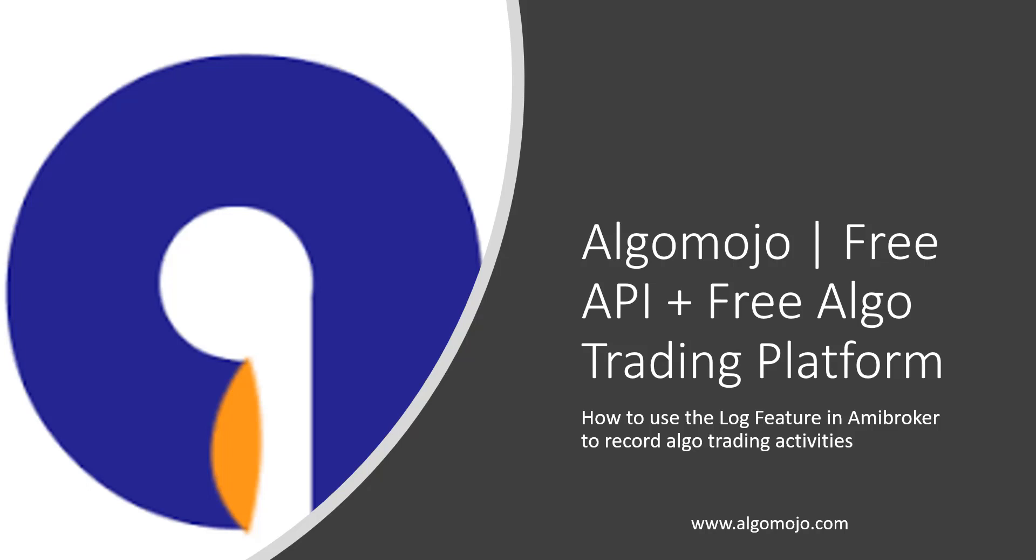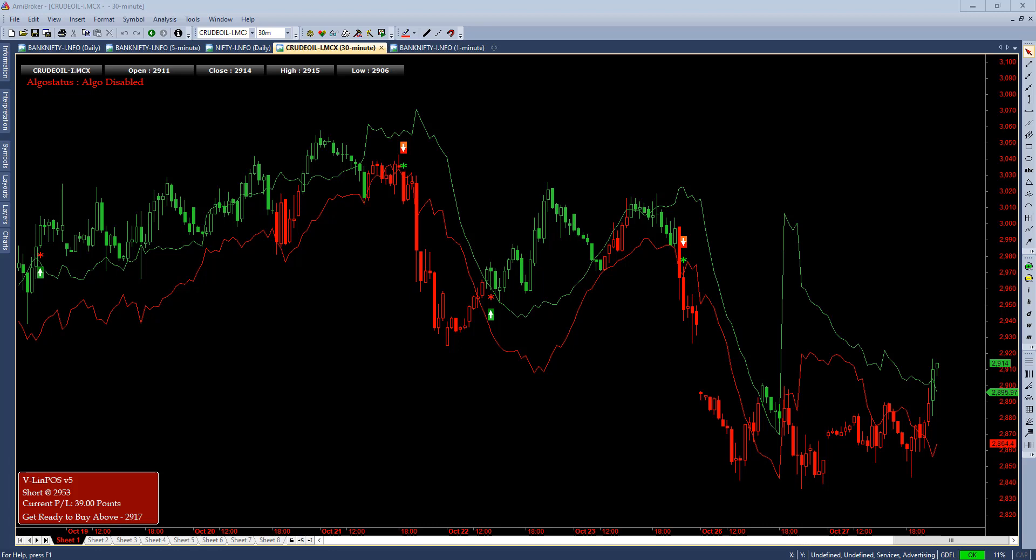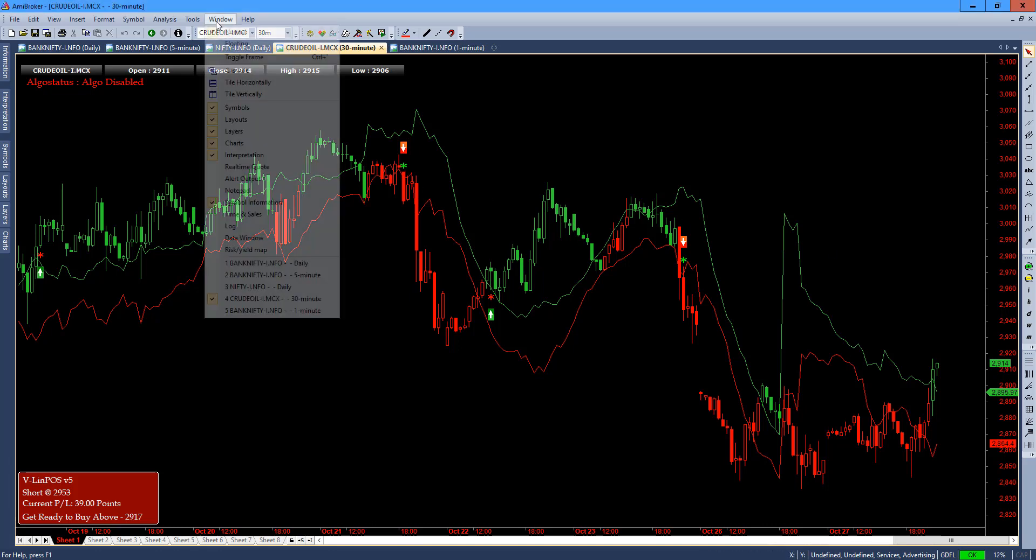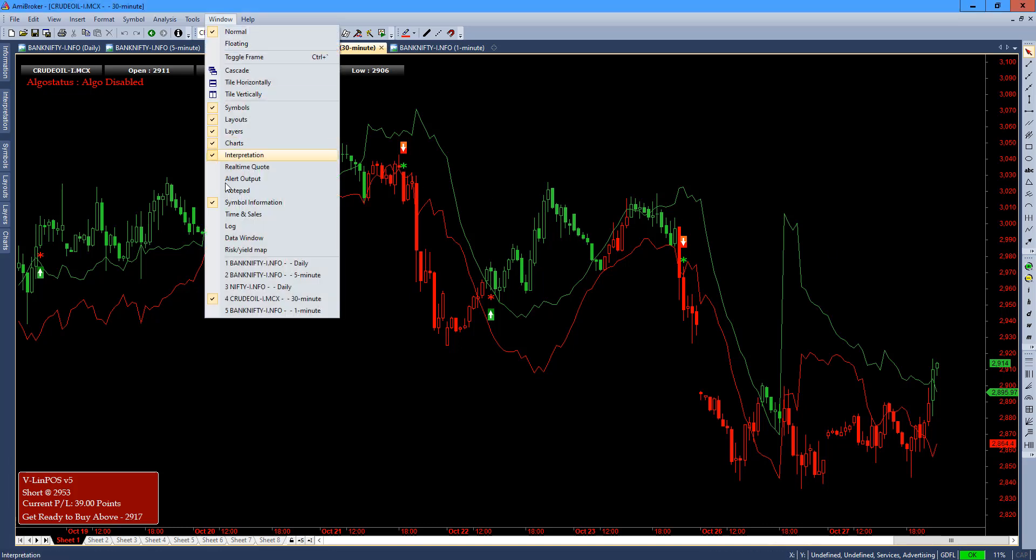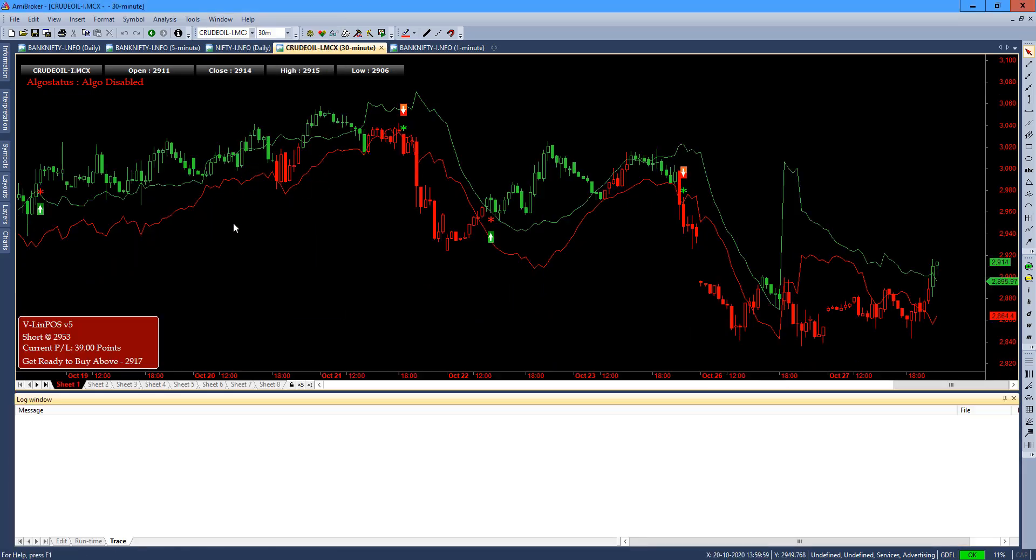Hey everyone, this is Rajendra here. In today's video we're going to look into how to use the log feature in AmiBroker, especially while you are doing algorithmic trading. What are the things you have to consider while looking into the logging features? Let me quickly go to the window section and I'll go to the log and enable the log.